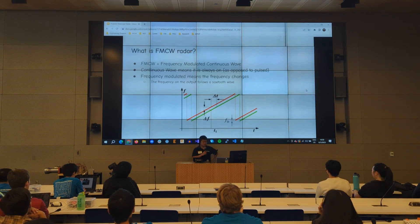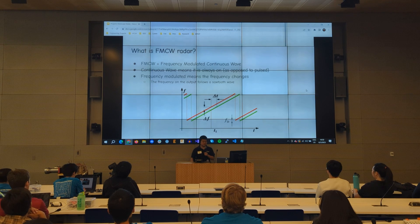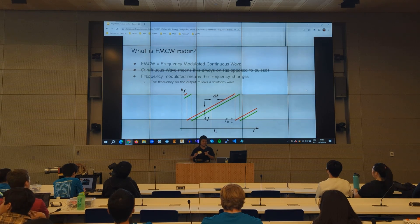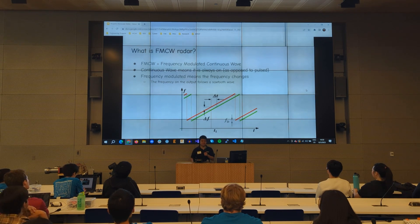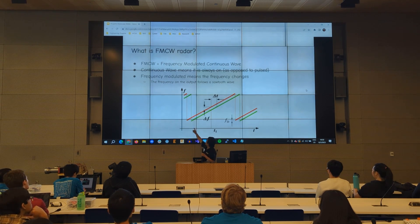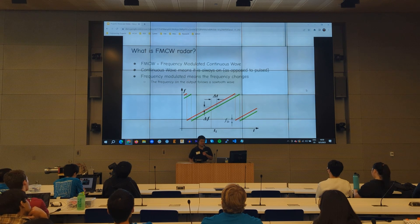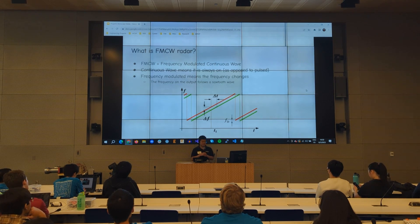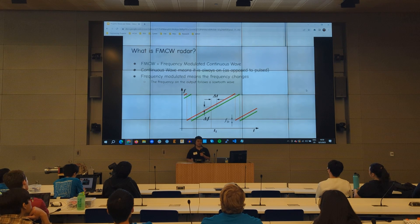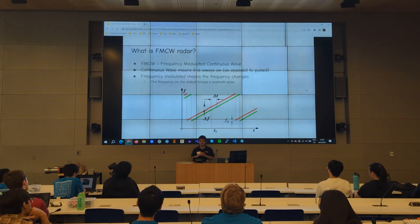It's also frequency modulated, so the frequency actually changes. In the diagram, the red line shows the frequency of the transmitter signal, and the green line shows the reflected signal from an object.